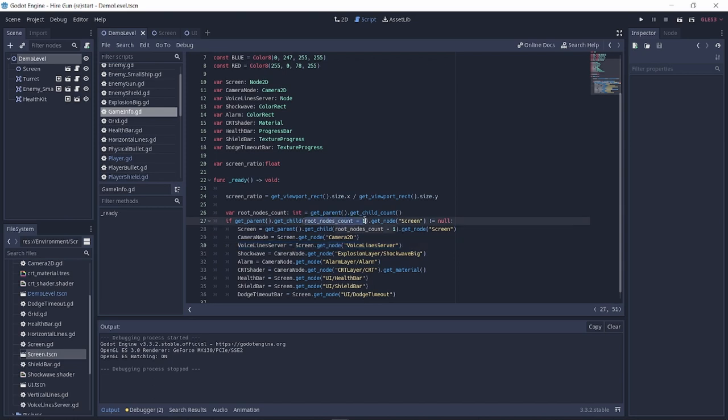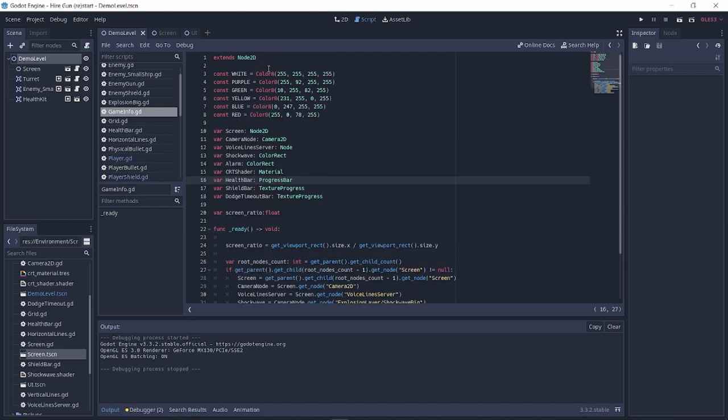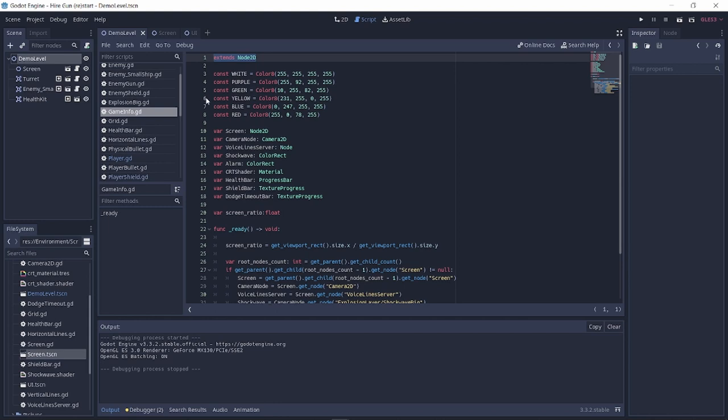Creating a singleton in Godot is simple. Create a new script, make sure that it extends the class that you need. If you're not sure, just extend the node 2D for 2D games. That way you will probably have access to all the functions you need. You can easily change the class later.